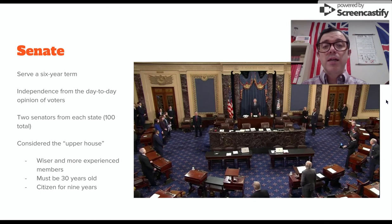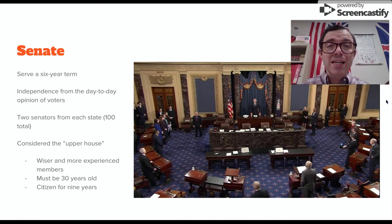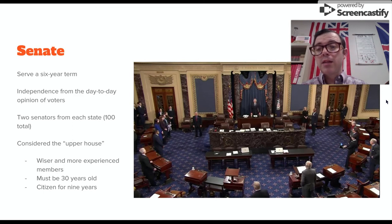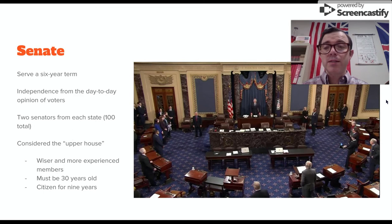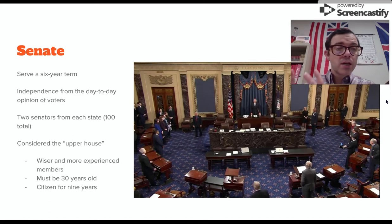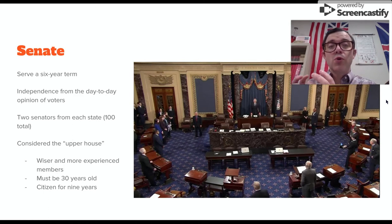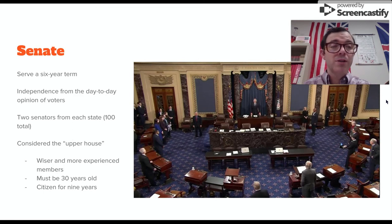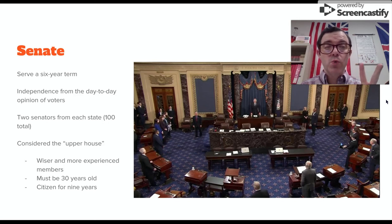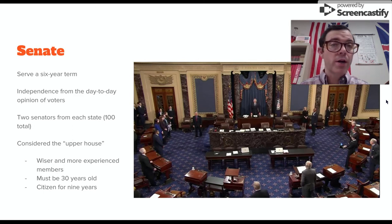The Senate is the upper house. Senators are going to serve a six-year term. They have a little bit more independence from the day-to-day opinion of the voters. Whereas the number of House representatives is based on population, Senators are not set up that way — you only have two Senators per state. So that means there are a total of 100 Senators in the legislative branch.